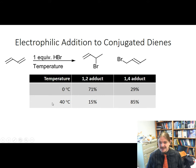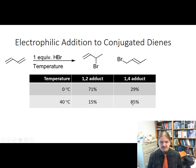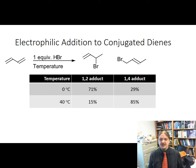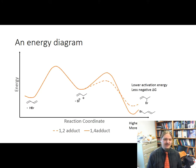At 40 degrees Celsius, the reaction switches and prefers the 1,4-adduct. So what's going on here? Here's an energy diagram that shows this process.